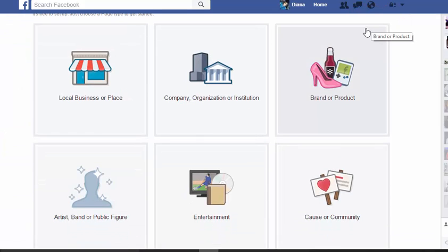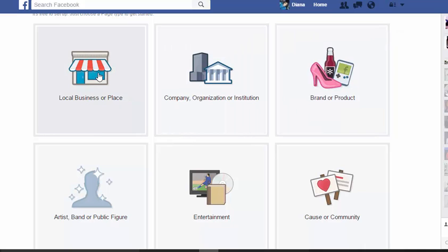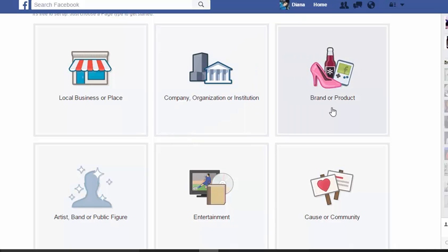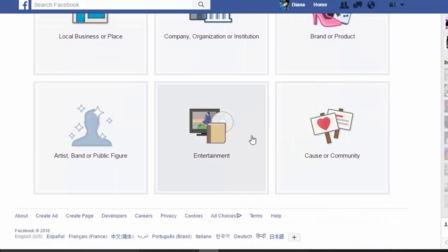Once you click that, figure out what kind of page you actually want to start. Do you want to start a local business, a brick-and-mortar type place? Is it a particular company, organization, or institution? A brand or a product? Or a cause — maybe you're doing a non-profit?